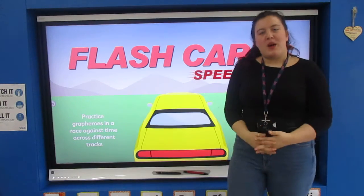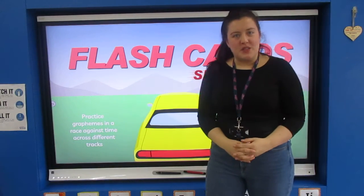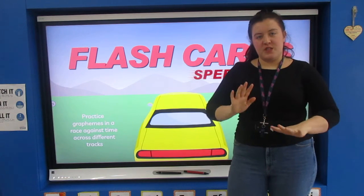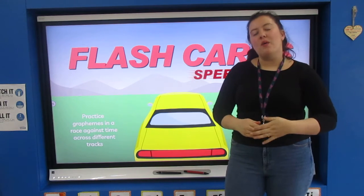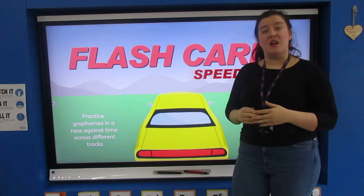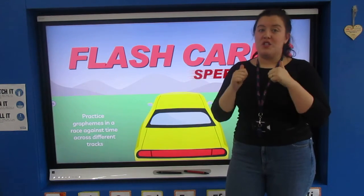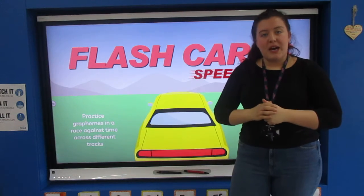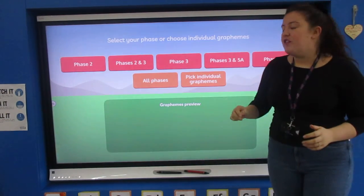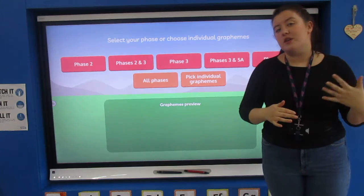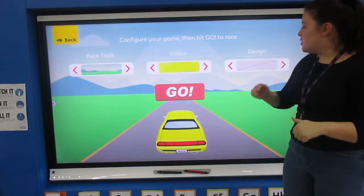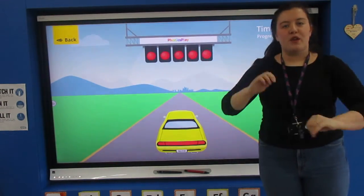Good morning, my phonics group, and welcome to Thursday's phonics lesson. Today we're going to begin with the flashcards of the Phase 5 sounds. I'm very impressed with all of your videos and photographs — I can see we've really got the hang of them. So a quick recap today going through the sounds together. If you want, you can play this game afterwards and time yourself, but to warm our brains up we're just going to go through them.